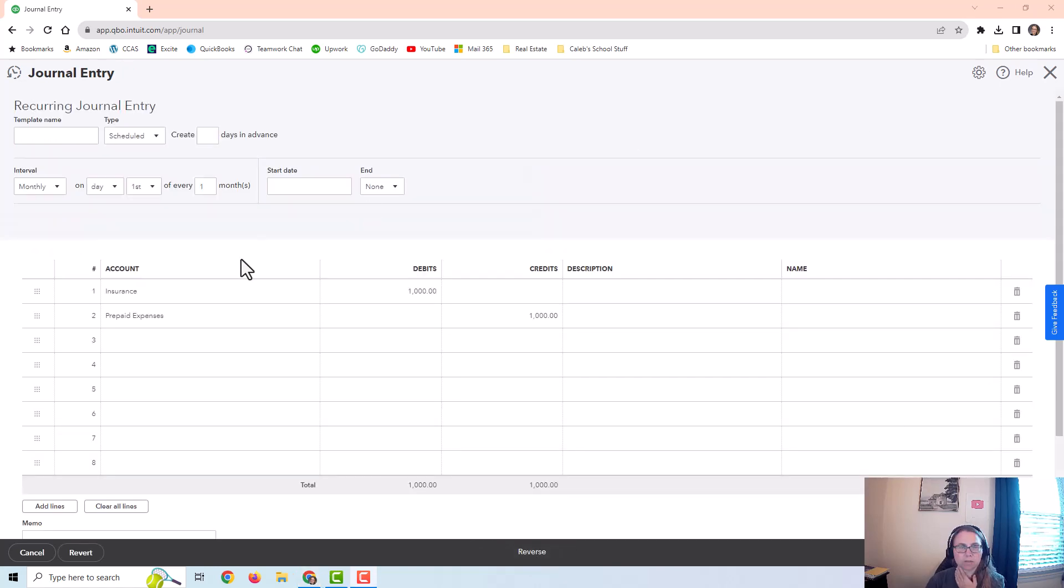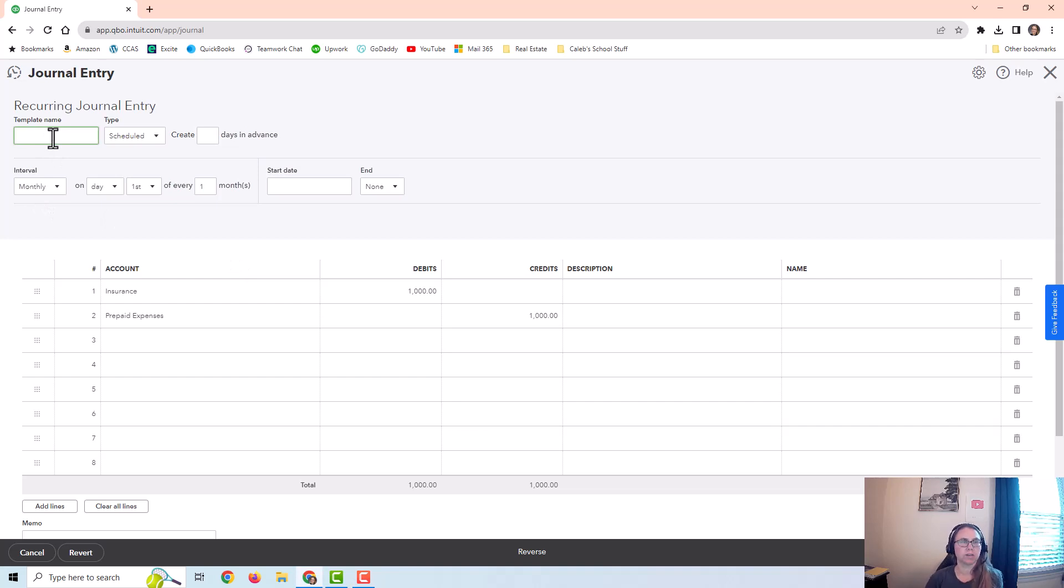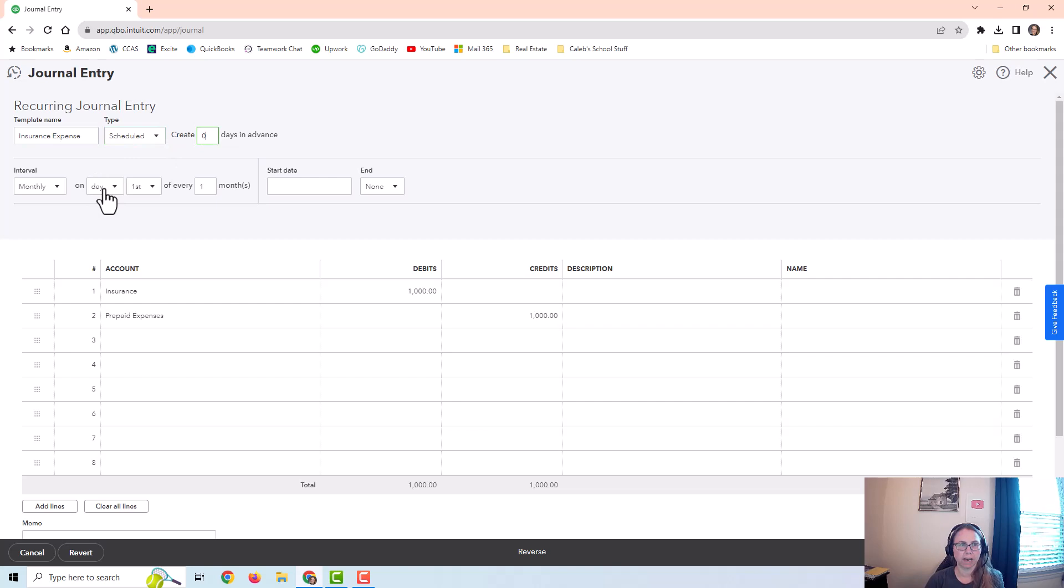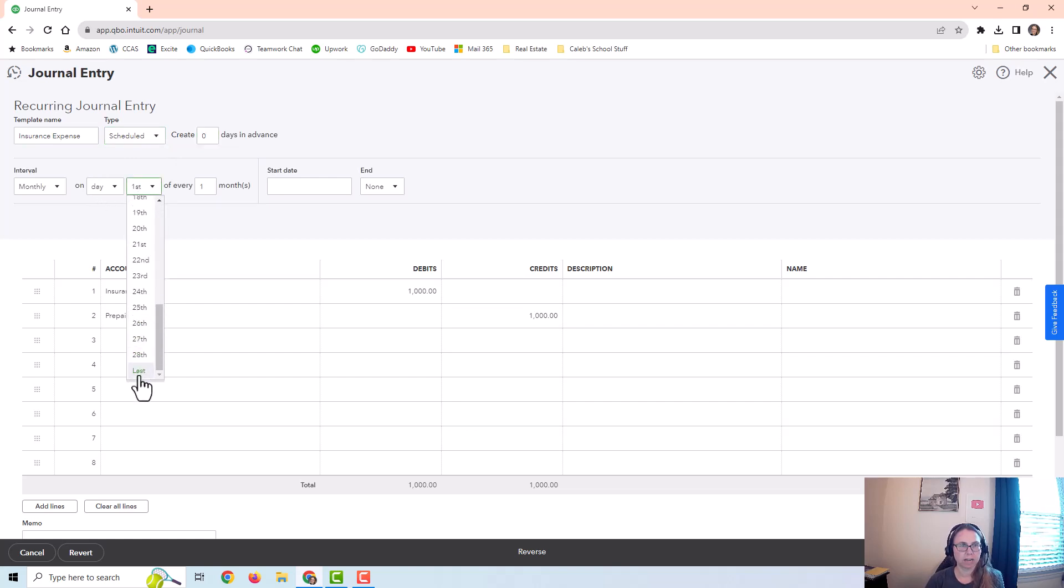This is going to bring me to a screen that was similar to the other recurring transactions. I have a place to put the template name. I can do Scheduled, Reminder, or Unscheduled. I'm going to go ahead and schedule this because I don't want to think about it every month. I just want it to happen. And I'm going to do this every month on the last day of the month.